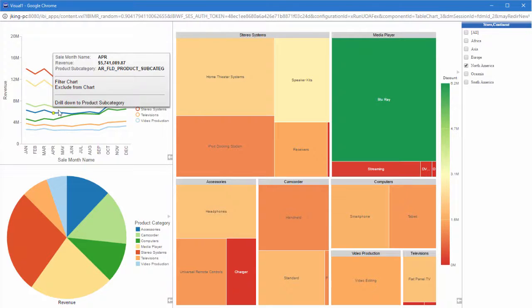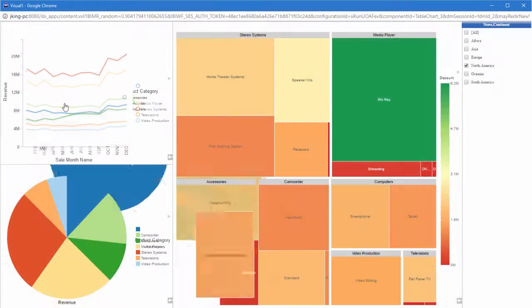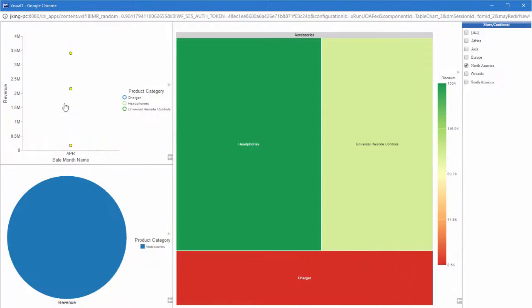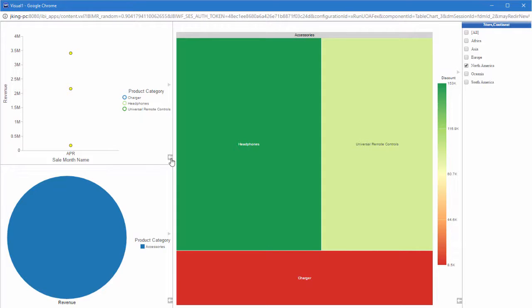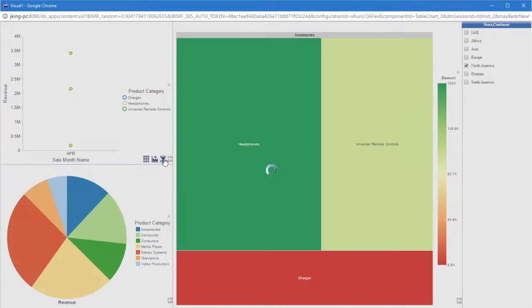For example, drilling down into accessories in a visual may show accessory subcategories, such as chargers, but not television subcategories. Drilling down on a value will filter the entire visual by that value. If you remove this filter without drilling up, you will see all values at that hierarchy level.